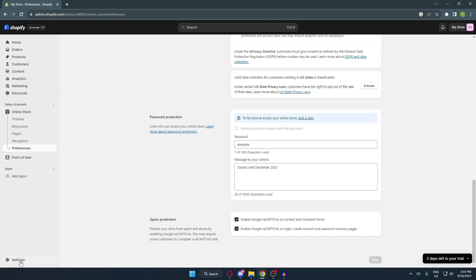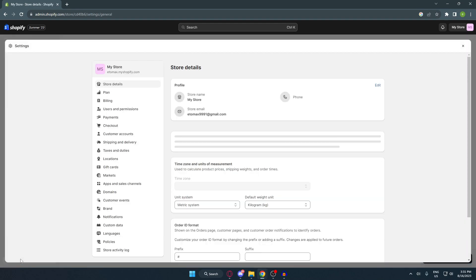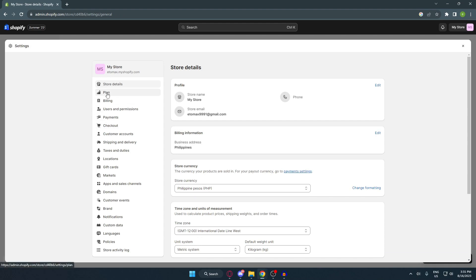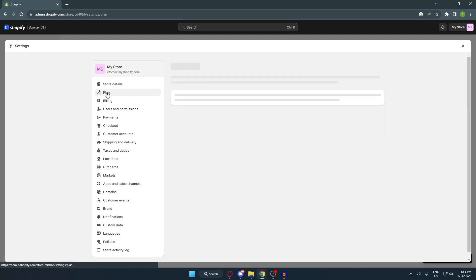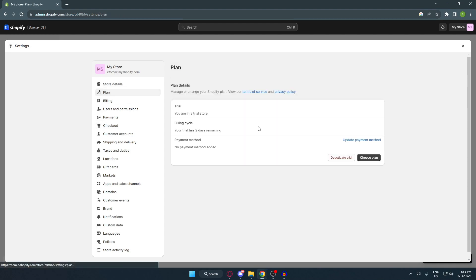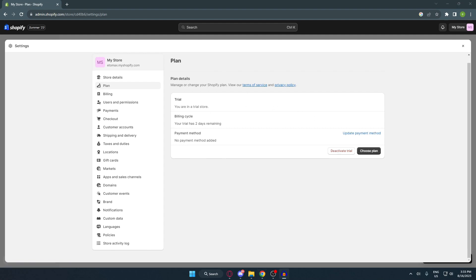For the second method, go to your Settings at the bottom left corner, then click on Plan. As you can see, my store is currently on trial mode so I can't see that option. But if your account has a plan, there will be an option that says 'Pause and Build.' You can just click on that and your store will be on pause mode, or vacation mode.